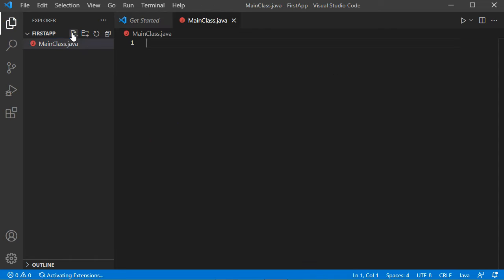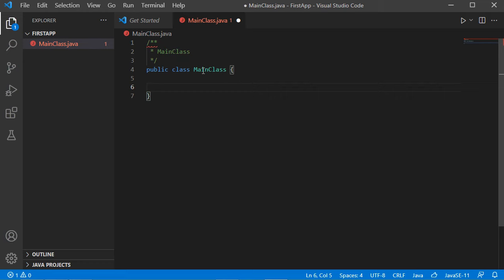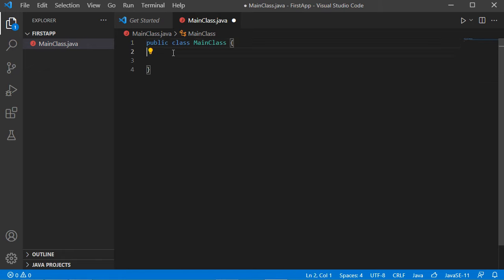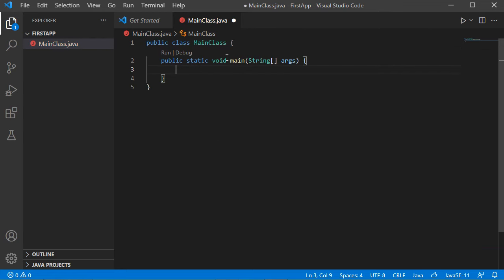Let's hit Enter, then type 'class' and select the second option. Using code completion we obtain the class source code. Now let's add the main method by typing 'main' and selecting the first option. We obtain the main method source code. Notice this line at the top — it is not Java code, it contains two buttons: one to run this class and one to debug it.